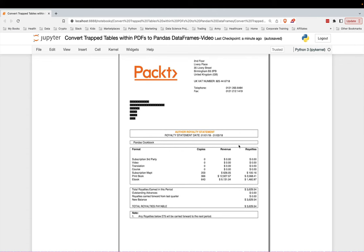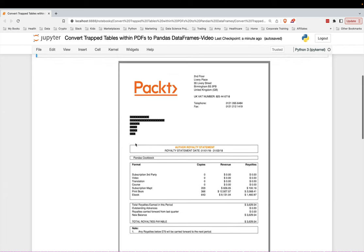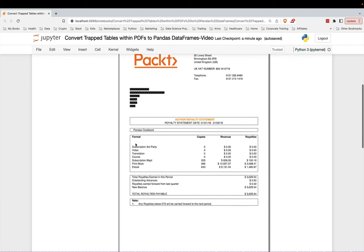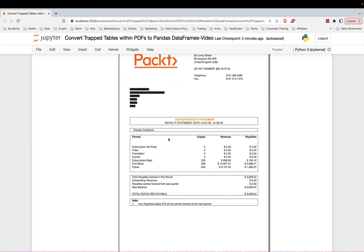What I want to do is extract this table right here. This is a real problem that I had, which is why I'm now creating this video. I wanted to get all of the data from my royalty statements, and there were many of them. So I wrote a little Python script to do so. The table that I want is really just right here. It has four columns: format, copies, revenue, royalties.